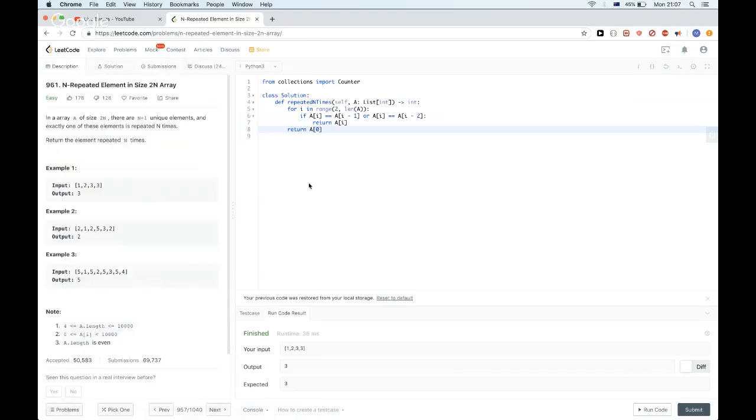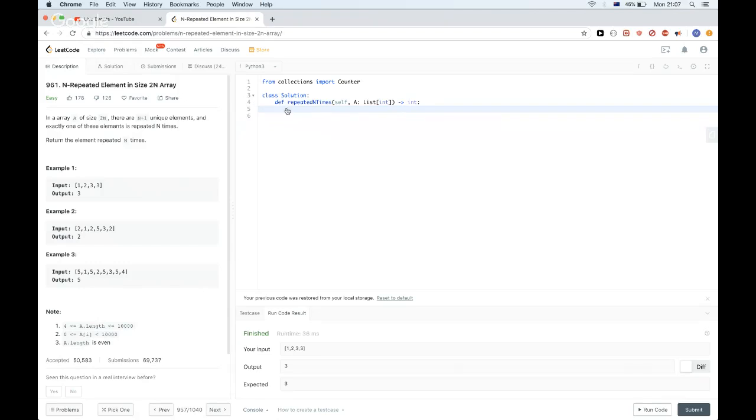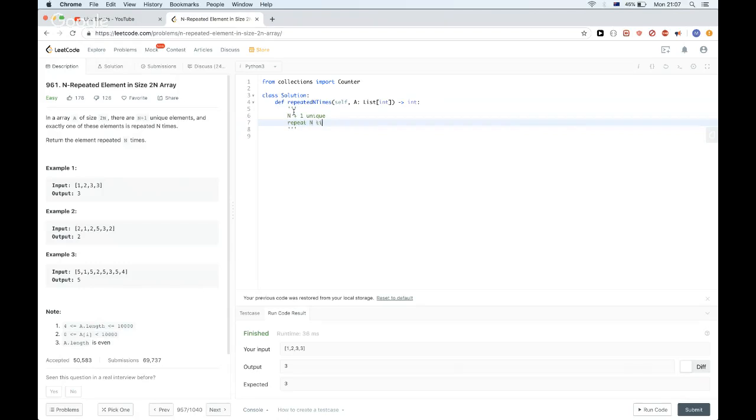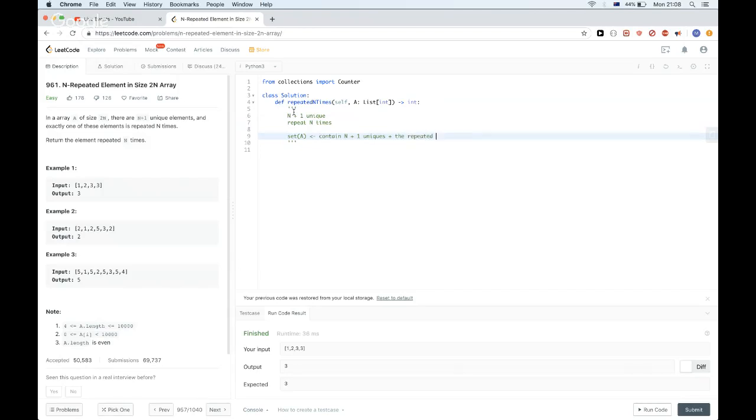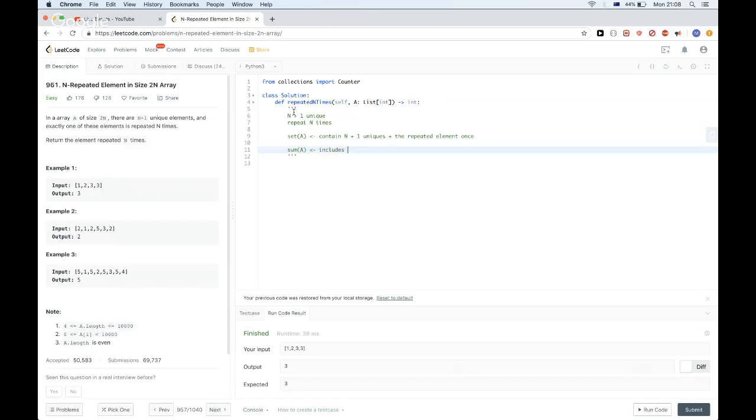Okay, so one last solution which is also very clever. We said we have N plus 1 unique, and then we have the elements repeated N times. So what does that mean? If we take the set of the elements at i, that means we have this here contains the N plus 1 uniques plus the repeated element once, because it's the set. So if we take the sum of all the elements, which means this one here includes N plus the N plus 1 uniques plus all the repeated ones, the repeated element occurrences.